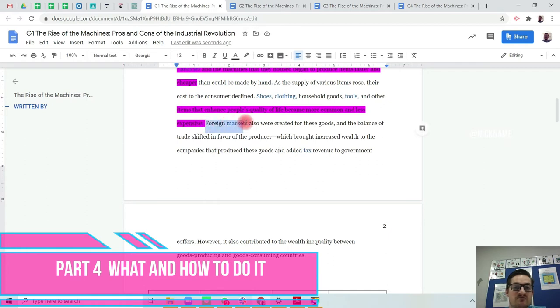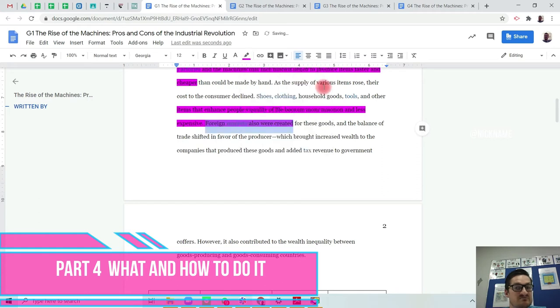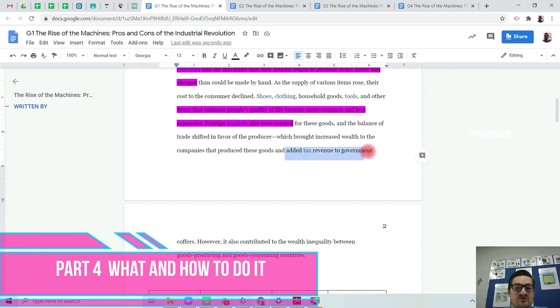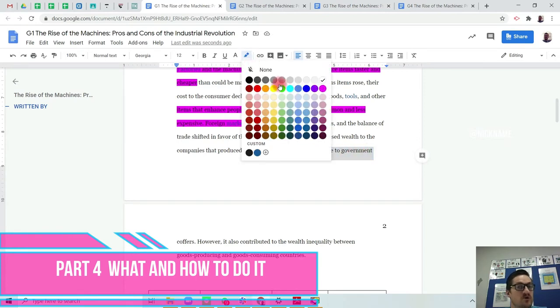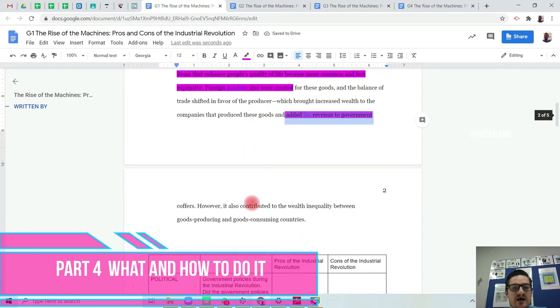You have the creation of foreign markets. That's a good thing. It expands trade. It brings in tax revenue to the government. So government always likes taxes, right? So they're happy.